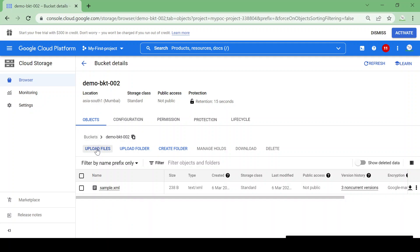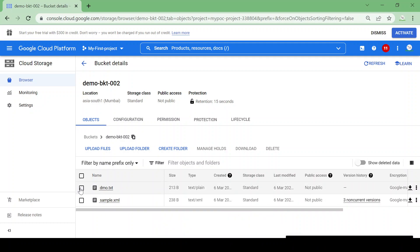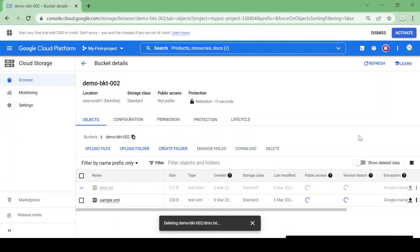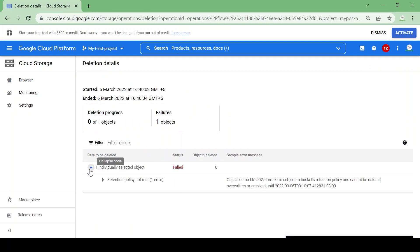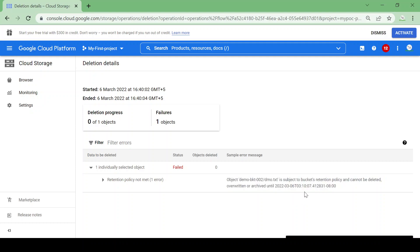Now let me upload one more file — a demo.txt file. The file is uploaded. Let me try to delete it immediately within the 10 seconds. I'm trying to delete it and it gave me an error. Let's see the error — the retention policy is not met.